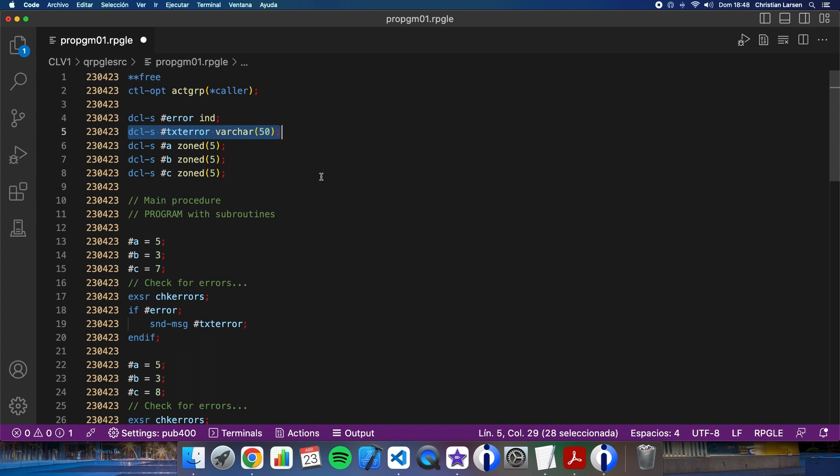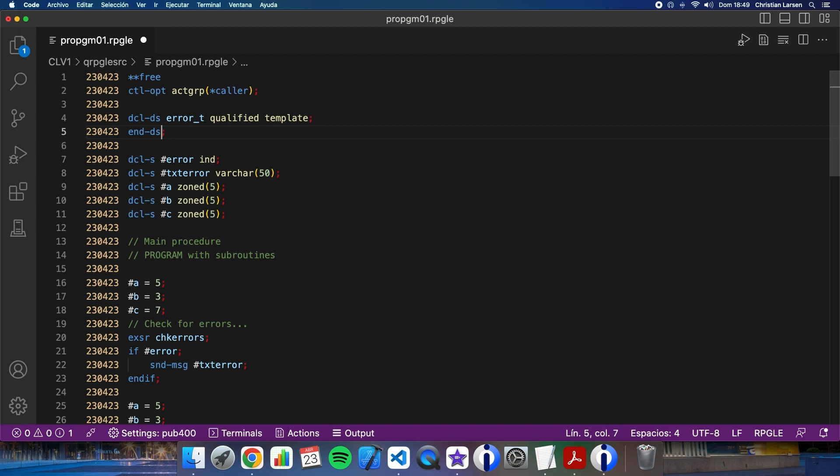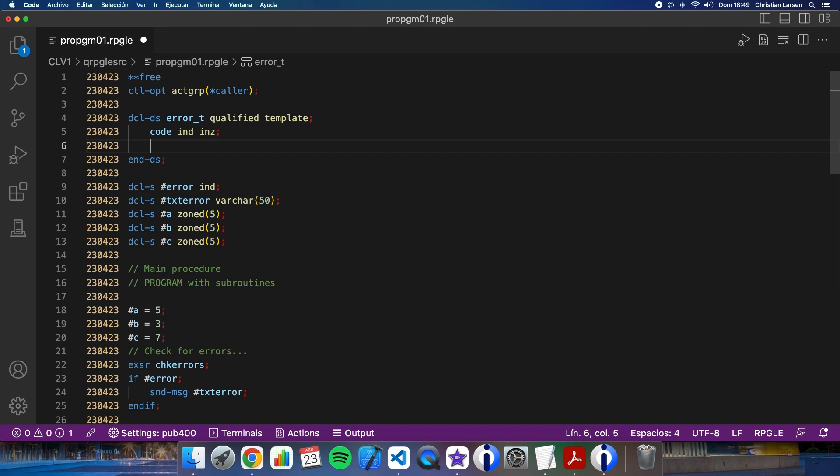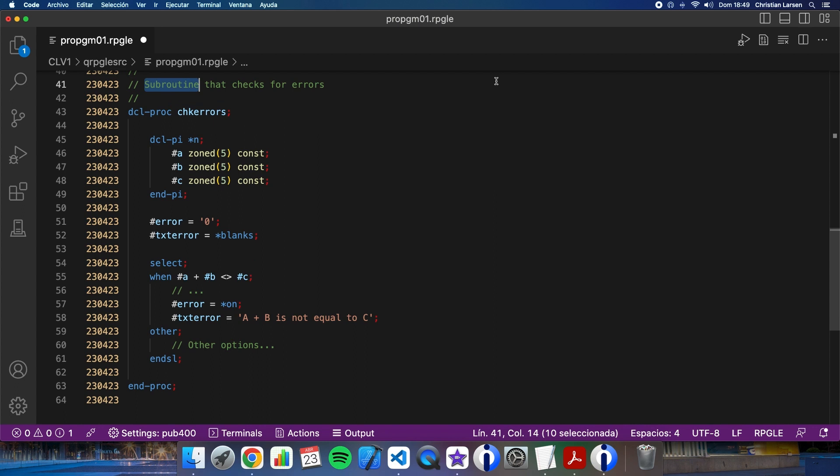Well, let me declare a template globally. I'm going to declare errorT as a qualified structure template. And it is going to have the code of type indicator, and I initialize it. And the text, that is going to be a varchar of 50. And, well, as I have this one-time defined, I will use it here in the procedure.